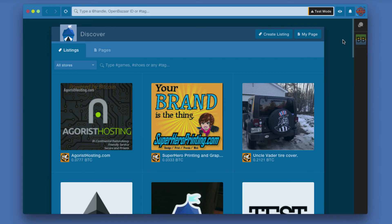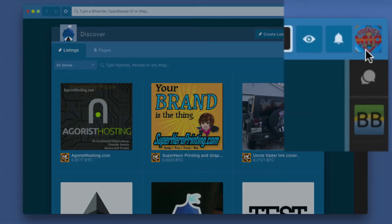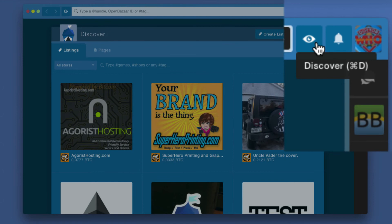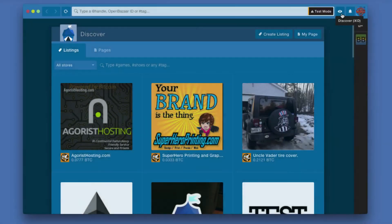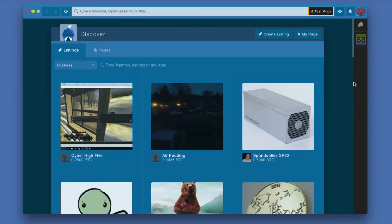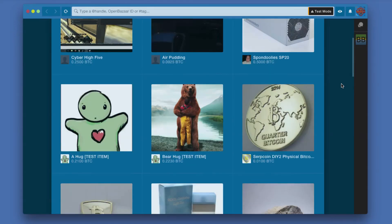When you're in the application, if you look in the upper right-hand corner of the window, there is a menu, and then to the left of that is Notifications, and then to the left of that is Discover. That icon, if you click that button, looks kind of like an eyeball, and you will get the Discover listings.